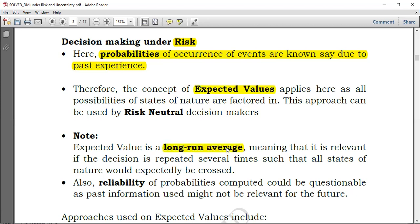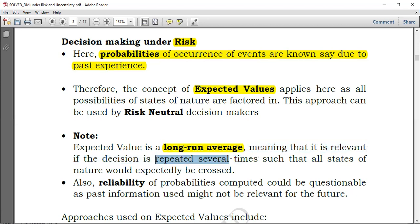Expected value is the long-run average — not necessarily over time, but it could be that something is repeated several times. It is relevant if the decision is repeated several times such that all states of nature would be expected to be crossed. If you do something repetitively, it is possible that you will encounter all states of nature. The kind of decision maker who uses expected value is called a risk-neutral decision maker.